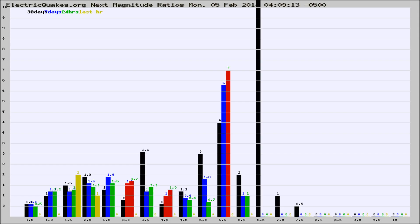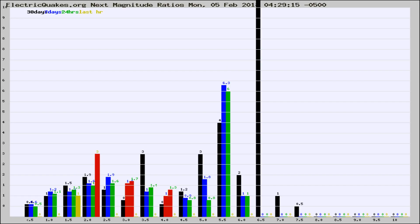Now you're seeing the next magnitude ratios, which is a graph of the ratio of, say, magnitude 2 to the number of magnitude 3s, which should stay consistent for any given area.